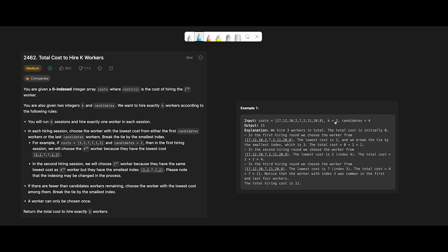The hiring process involves running K sessions — in this case three — and selecting one worker per session. In each session, the worker with the lowest cost is chosen from either the first or last 'candidates' number of workers. If there's a tie in cost, the worker with the smallest index is selected. Each worker can only be chosen once.